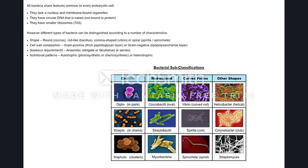There are some bent rods, which are called Vibrio. Vibrio cholerae is an example of that one. You get some spiral-shaped bacteria, called spirilla, and they can cause things like syphilis.